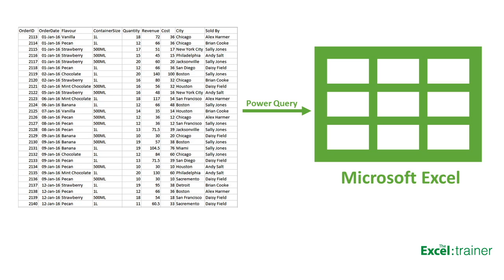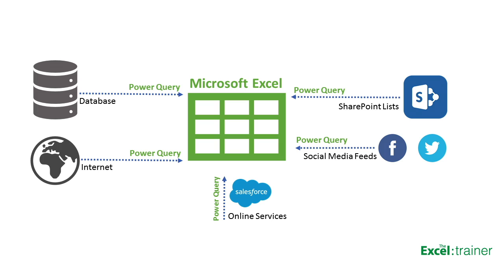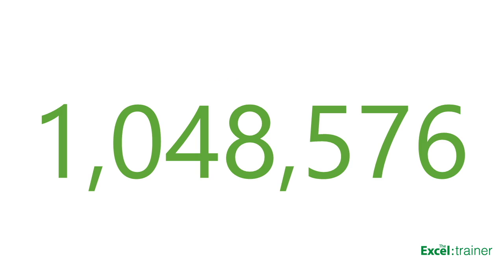It's written by Microsoft and is now the recommended tool to use for importing data. One of the main benefits of Power Query is that it can be used to import data from a wide range of sources. For example, a database such as Access or SQL Server, a cloud-based service such as Microsoft Azure, a website, a SharePoint list, an online service such as Facebook or Salesforce.